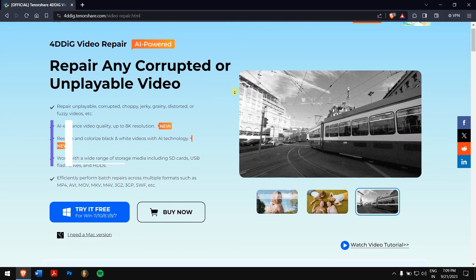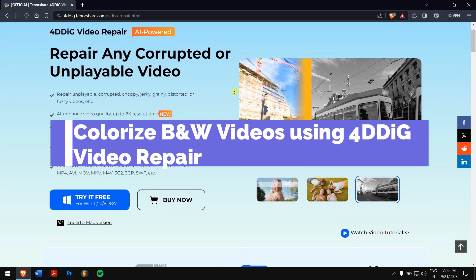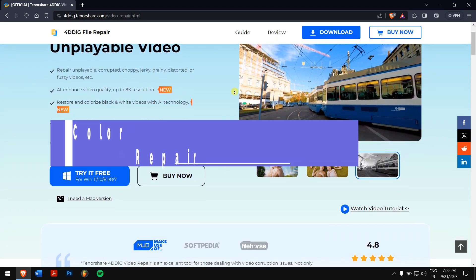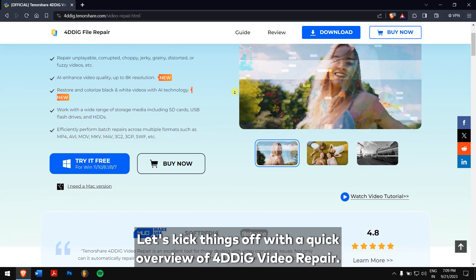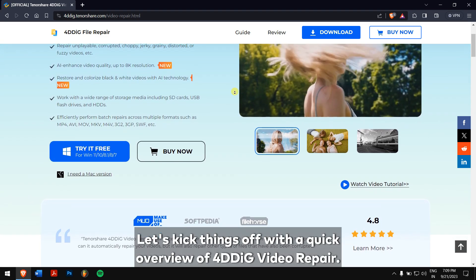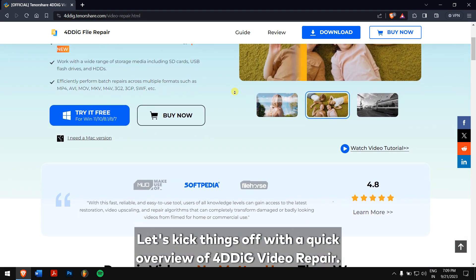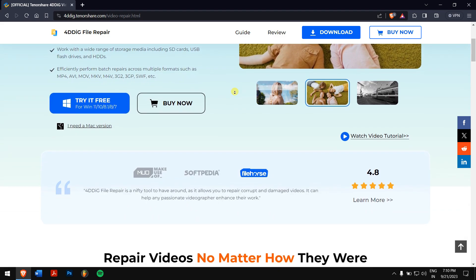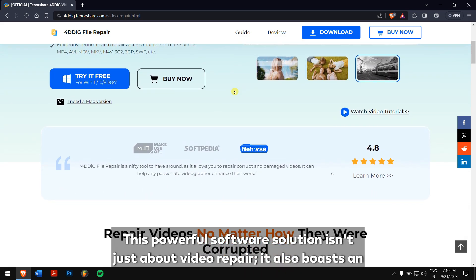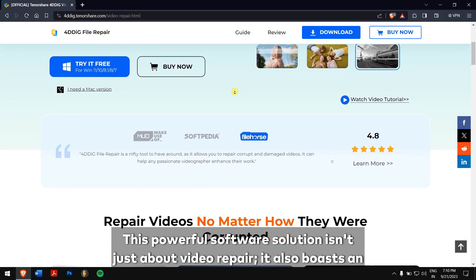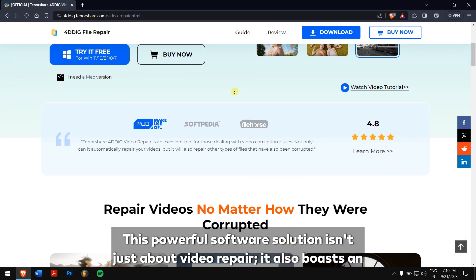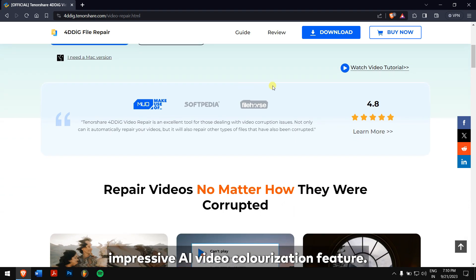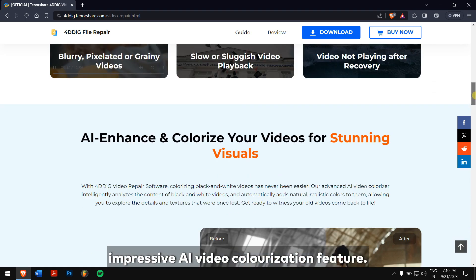Colorize black and white videos using 4DDIG video repair. Let's kick things off with a quick overview of 4DDIG video repair. This powerful software solution isn't just about video repair, it also boasts an impressive AI video colorization feature.